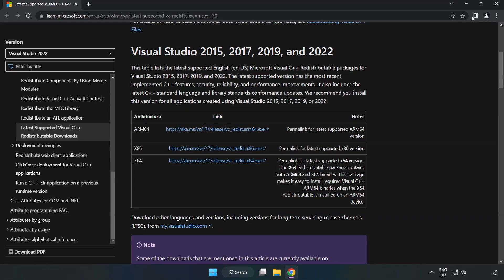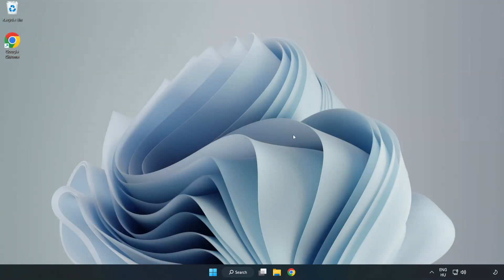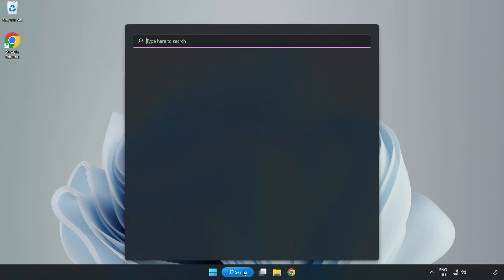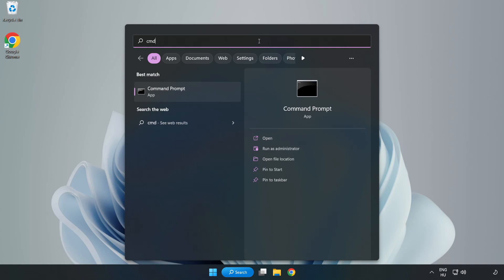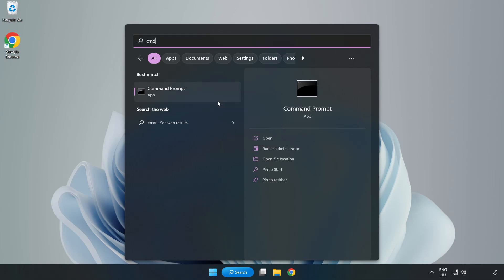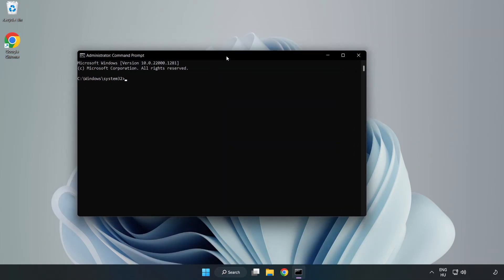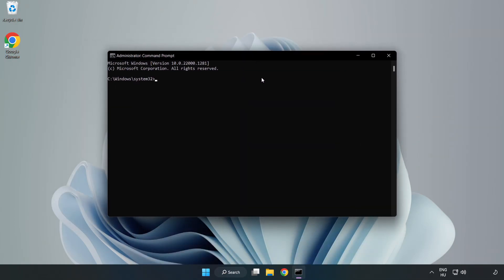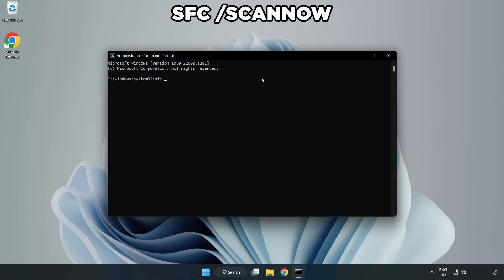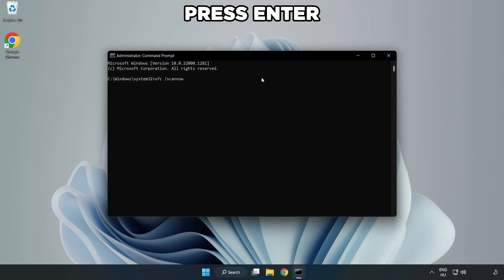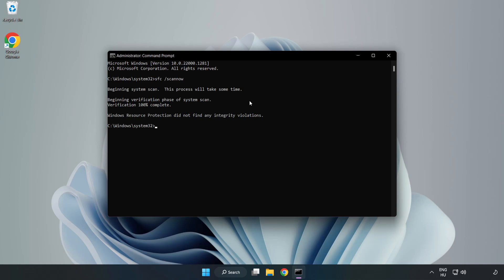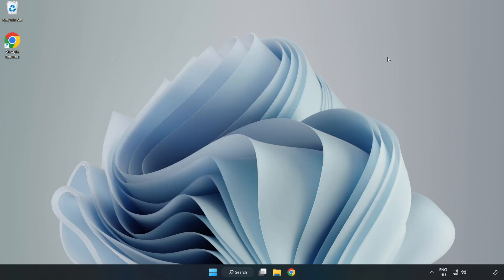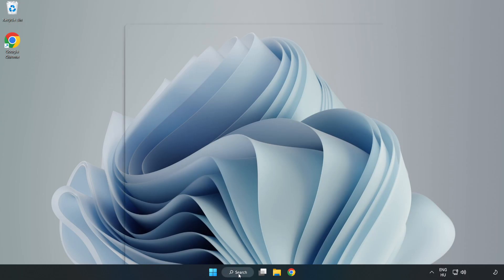Close internet browser. Click search bar and type CMD. Right-click Command Prompt and click run as administrator. Type SFC scan now. Wait. After completed, close window and restart your PC.